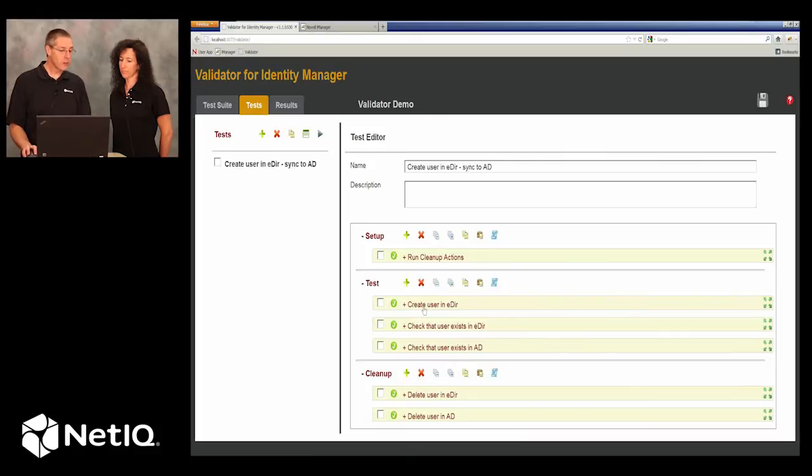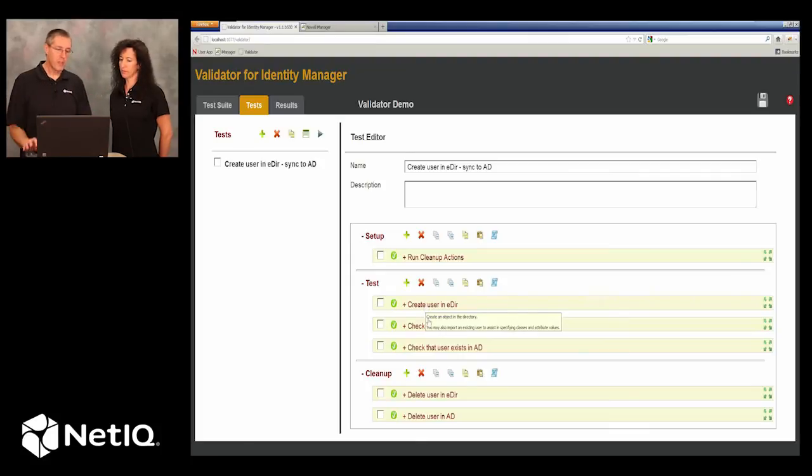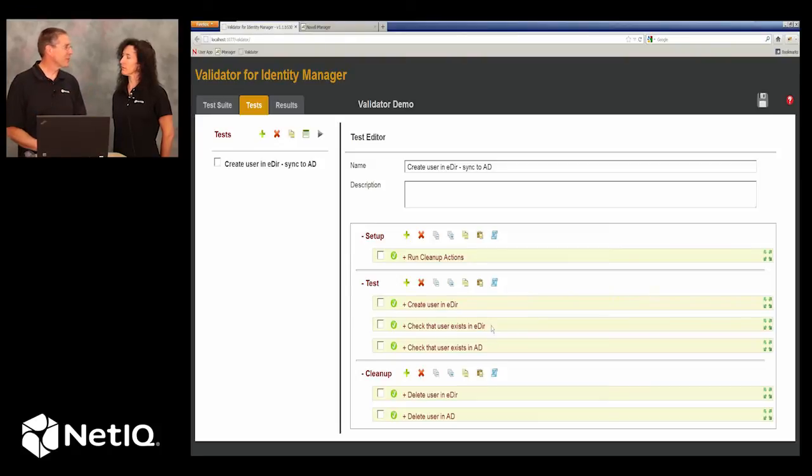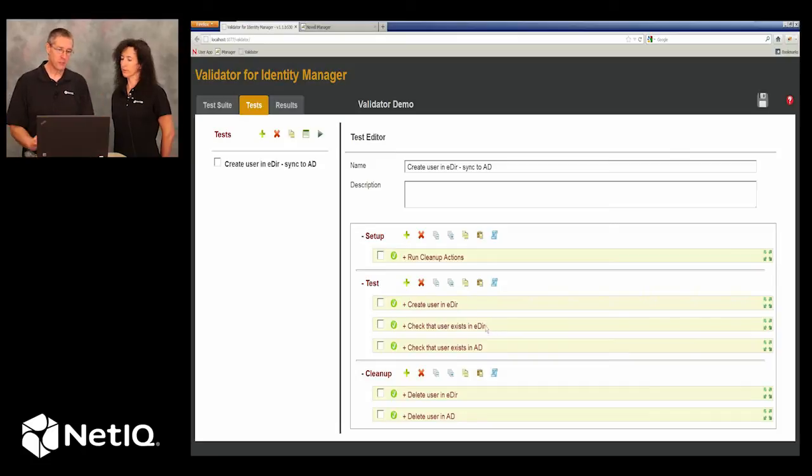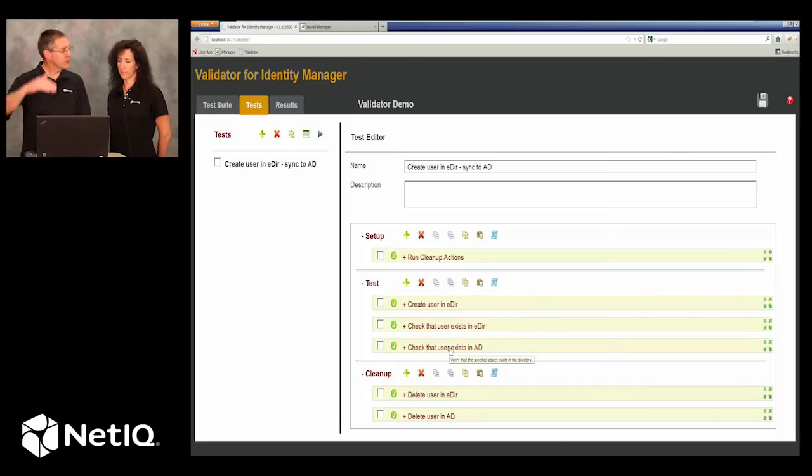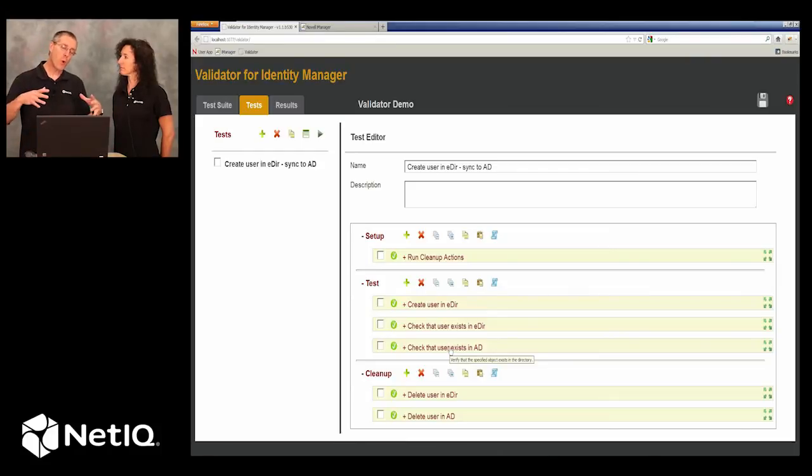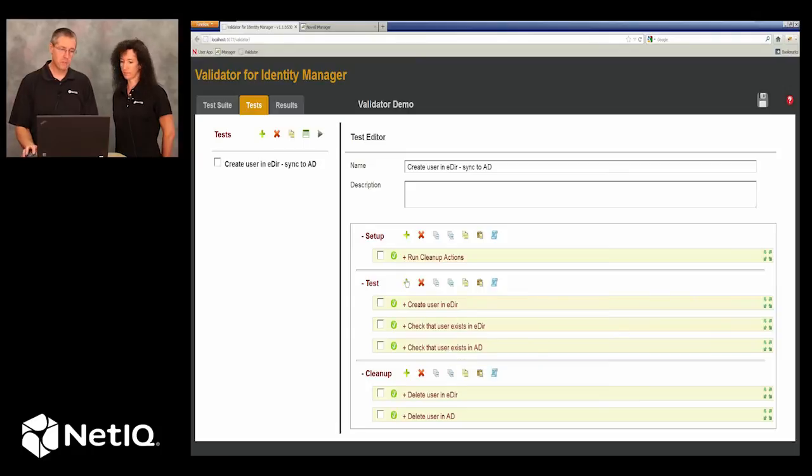Then within our test, we are creating a user in eDirectory. That's the trigger. Then we want to make sure that the user exists in eDirectory. And that's mostly for this particular demonstration so you know that this is an actual demonstration. And then we check to make sure the user exists in Active Directory. That way we know that the identity management driver is working correctly.